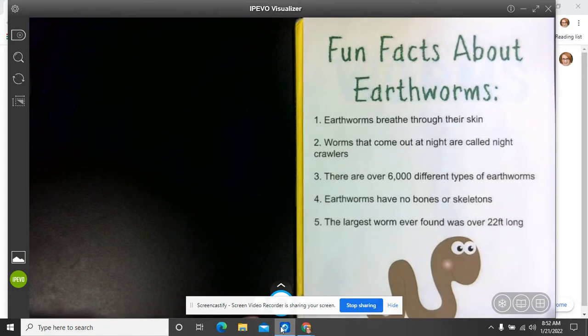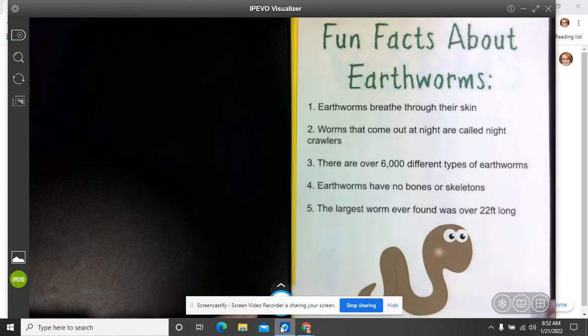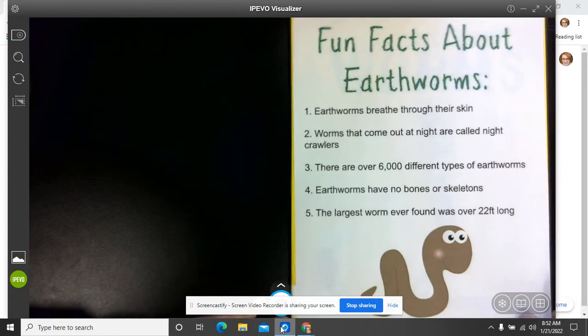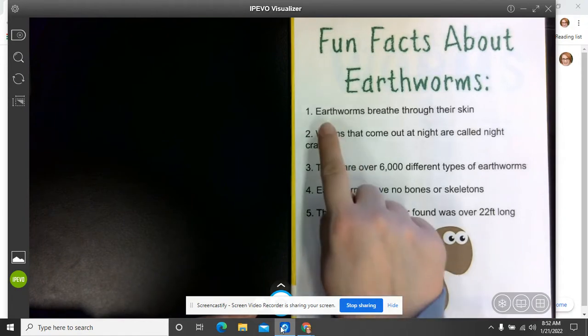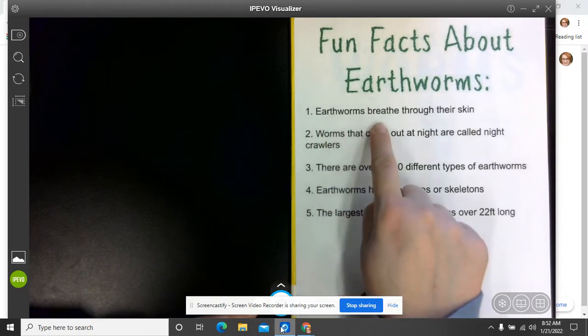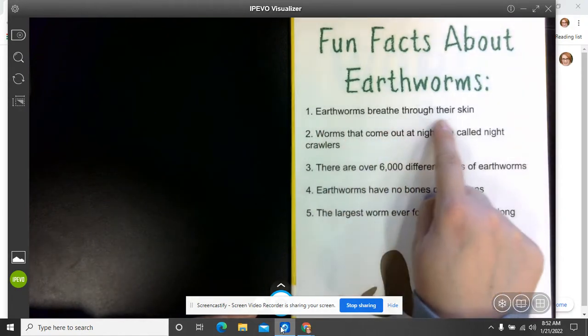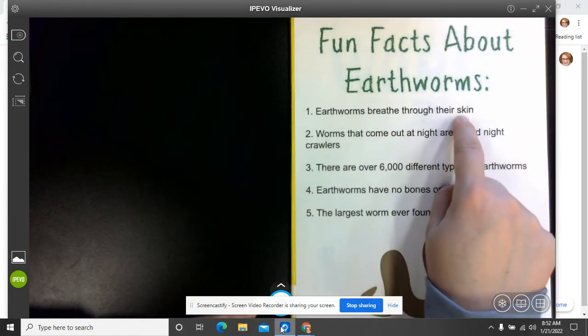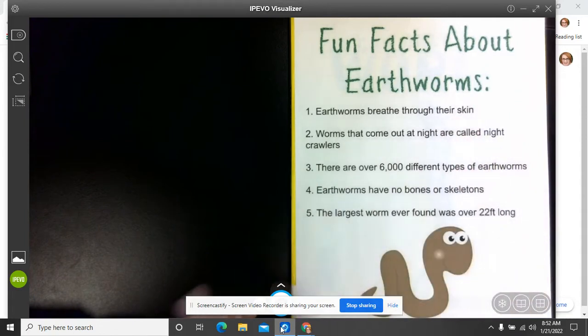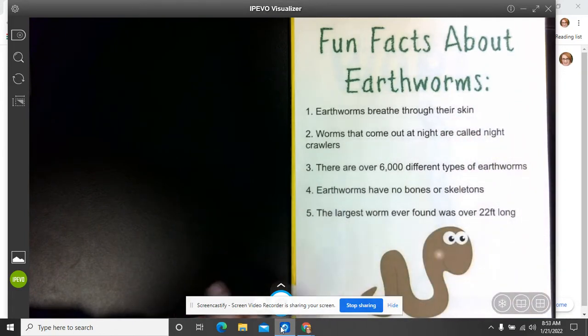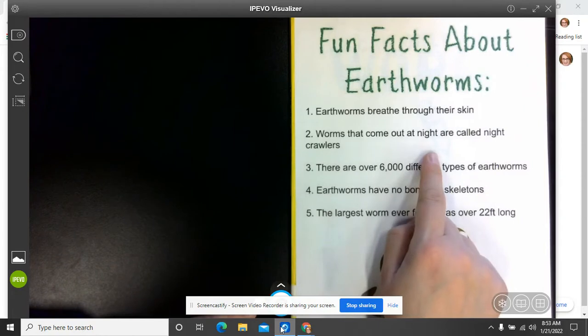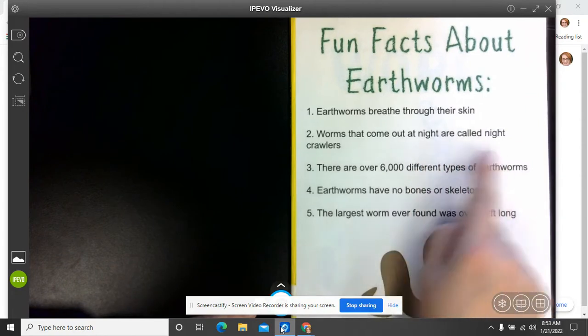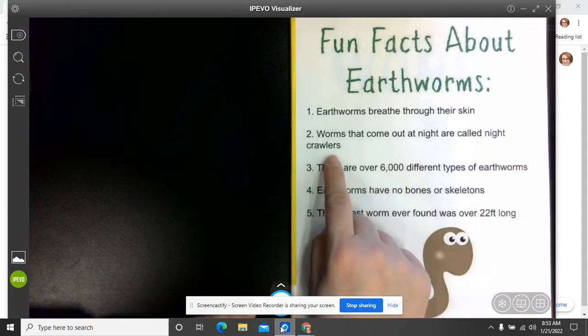So I found this little printout on the internet, and it says the first fact we learn about worms is that earthworms breathe through their skin. Imagine being able to breathe through all of your skin. The second fact is that worms that come out at night are called night crawlers.